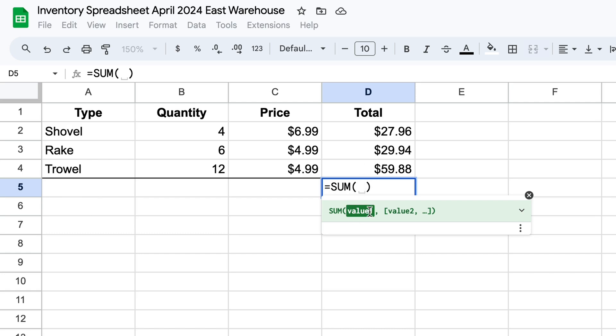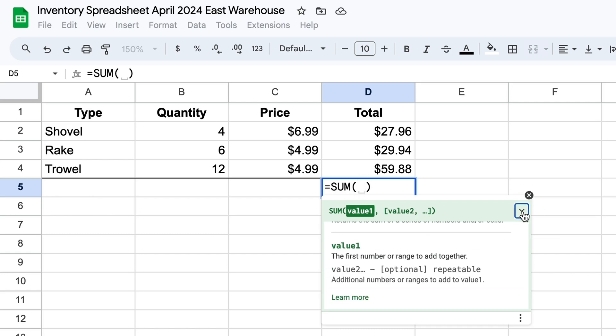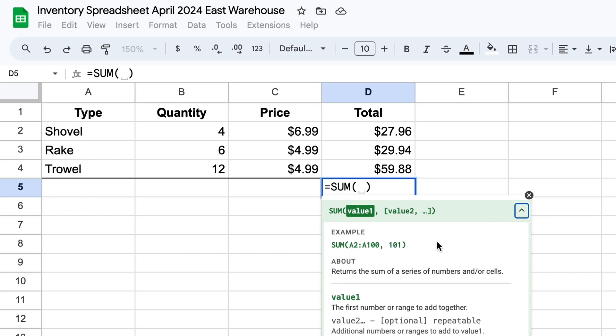And you get the formula help here. You can expand that down if you need to see more. And this is telling you, you type out sum, you have the parentheses, which it did for us. And now it's waiting for the values.